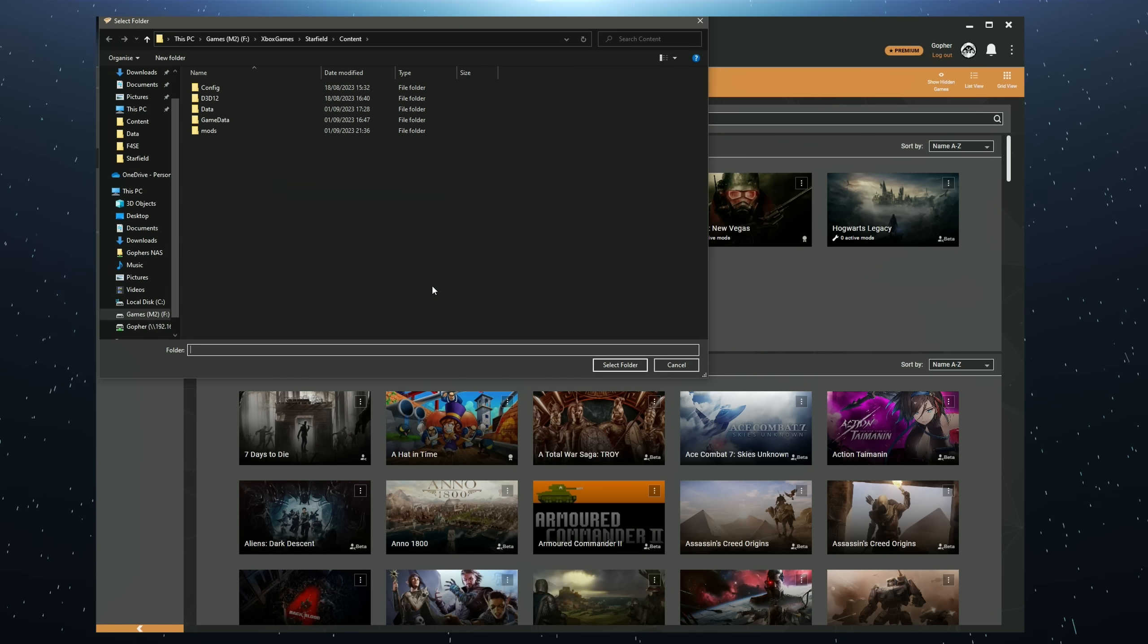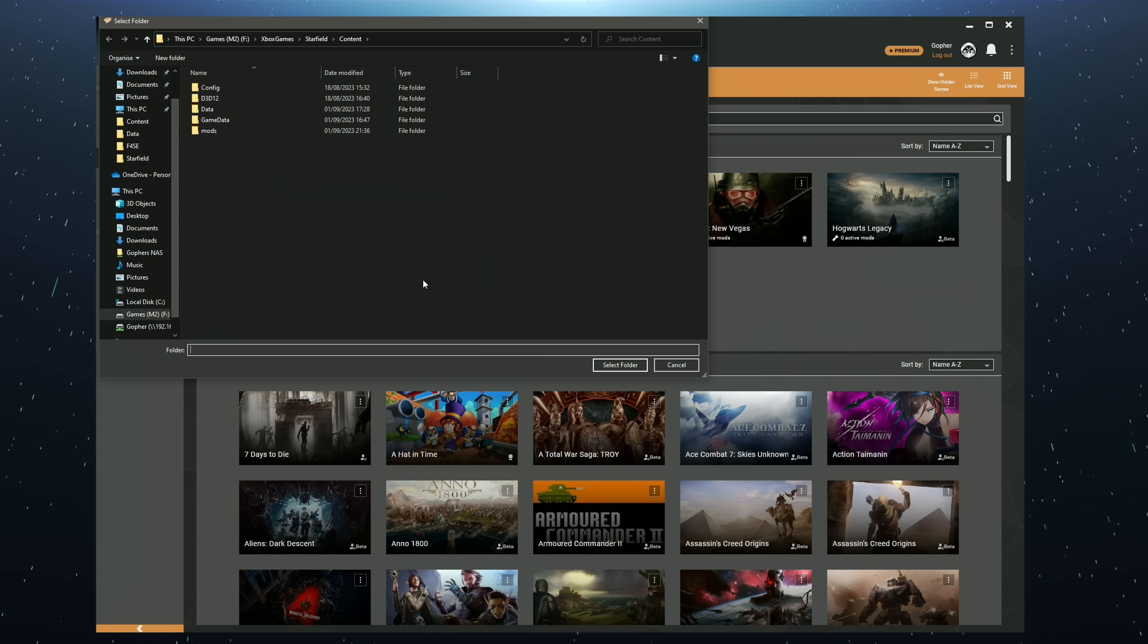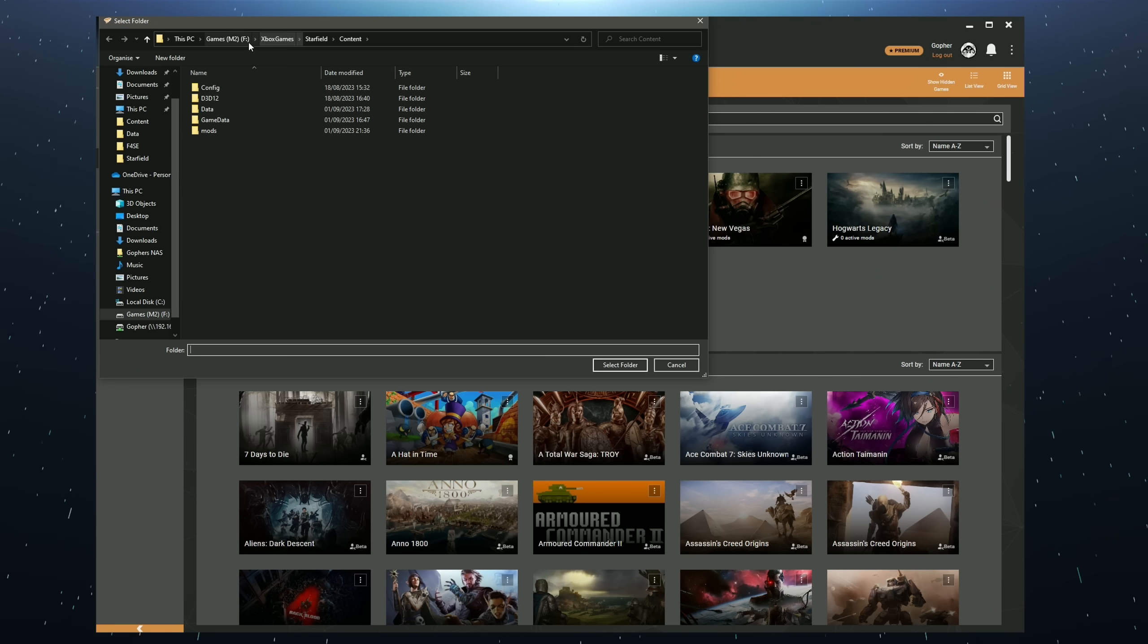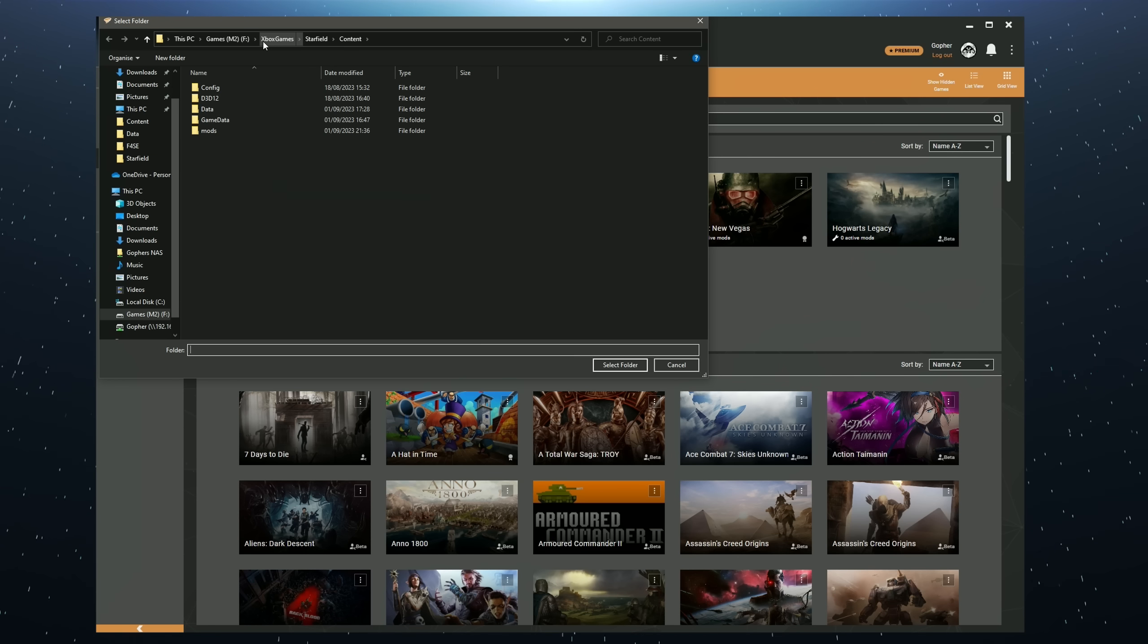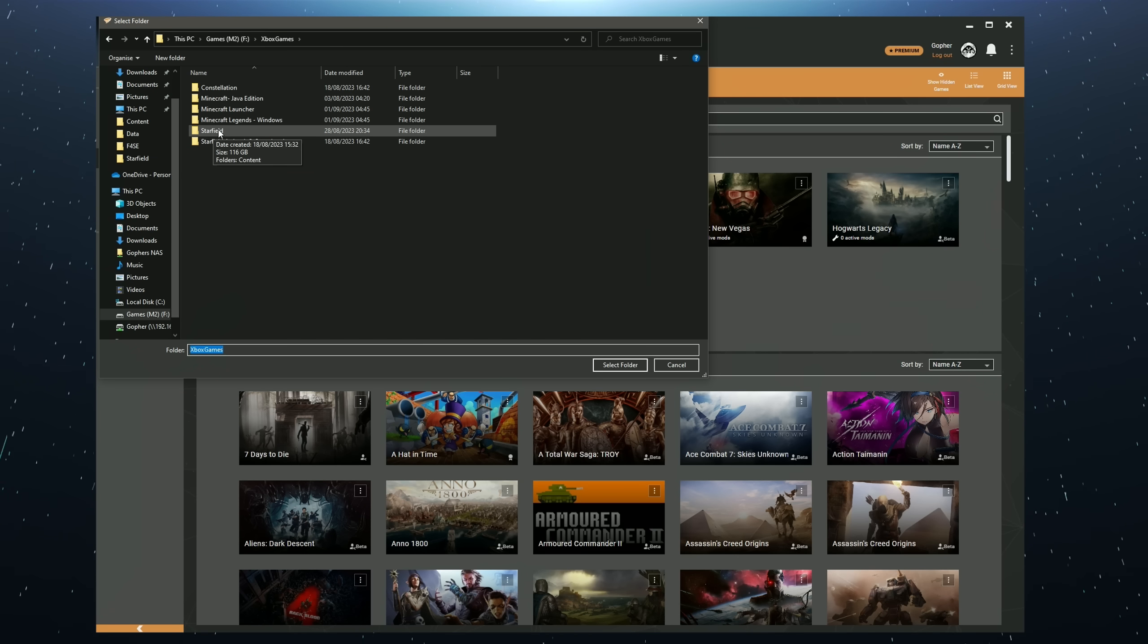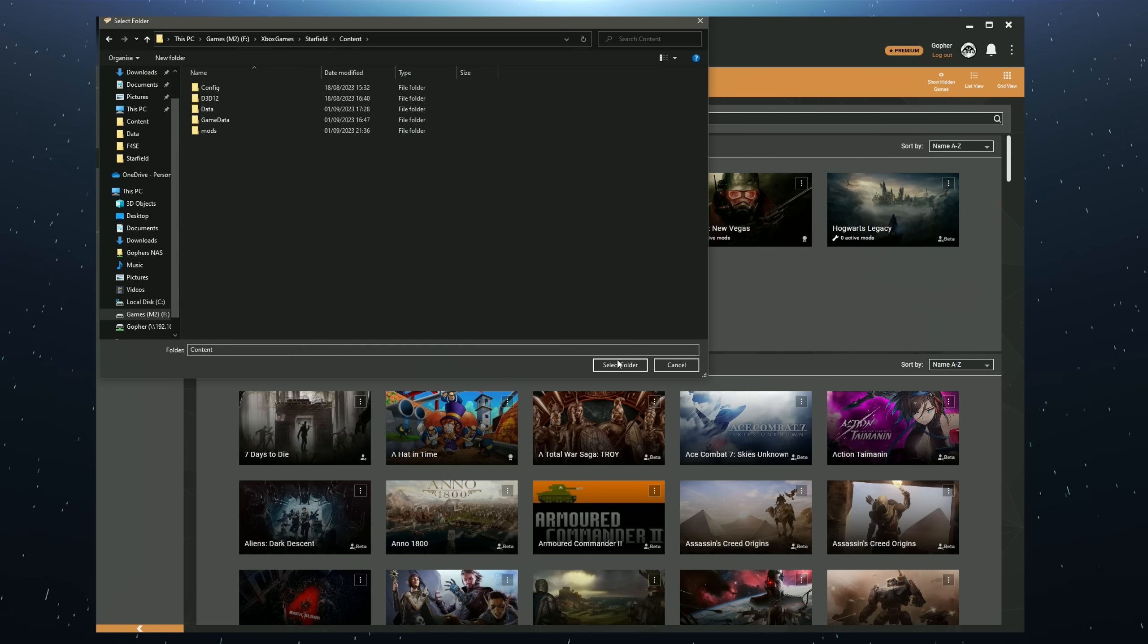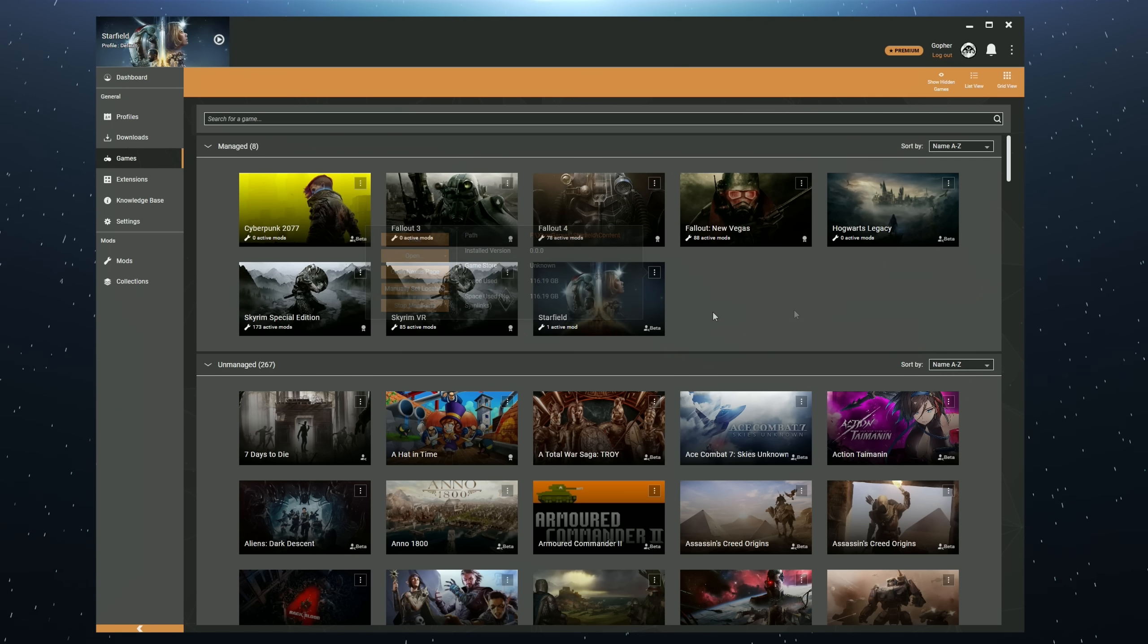You will then need to manually navigate to where your game is installed. If you are using the Windows Store and I believe Game Pass, you will find this wherever you install Xbox games. By default this is the C drive, I've changed mine to F and if I go into Xbox games you'll be looking for a folder called Starfield and then a folder called Content. Click Select Folder once there and you're done.